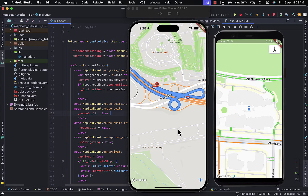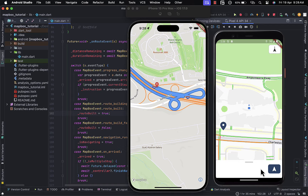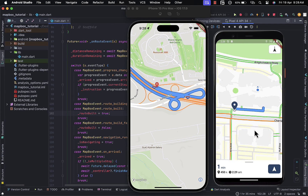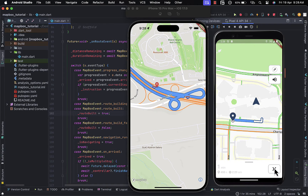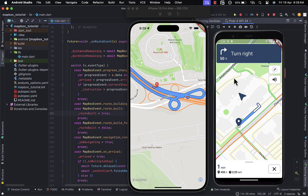Hello everyone, how's it going? Welcome back to the channel. In today's tutorial, I'll be showing you how to implement turn-by-turn navigation in your Flutter app with Mapbox Navigation. Never leave your app when you need to navigate to a specific location. If you're interested and happy to see this build, consider subscribing, liking, and sharing the video as well. With that said, let's jump right in.